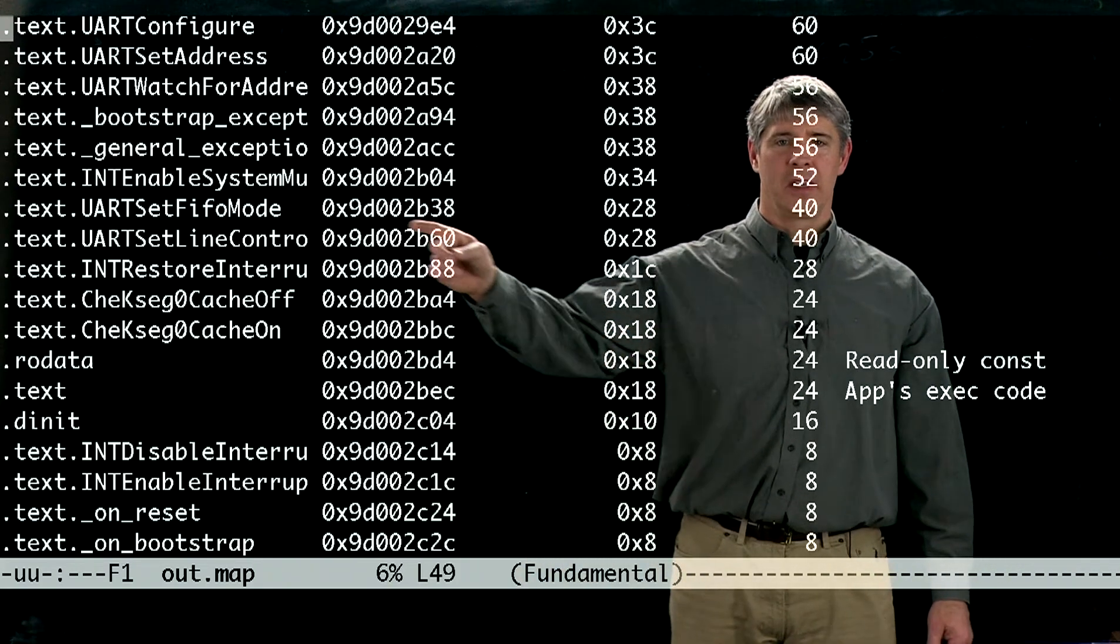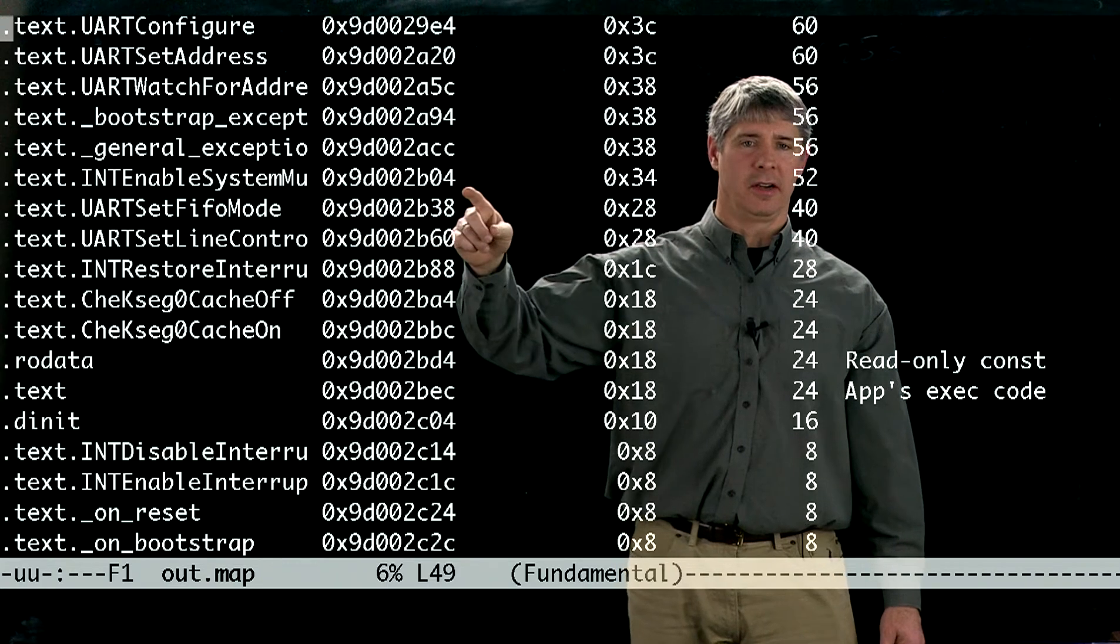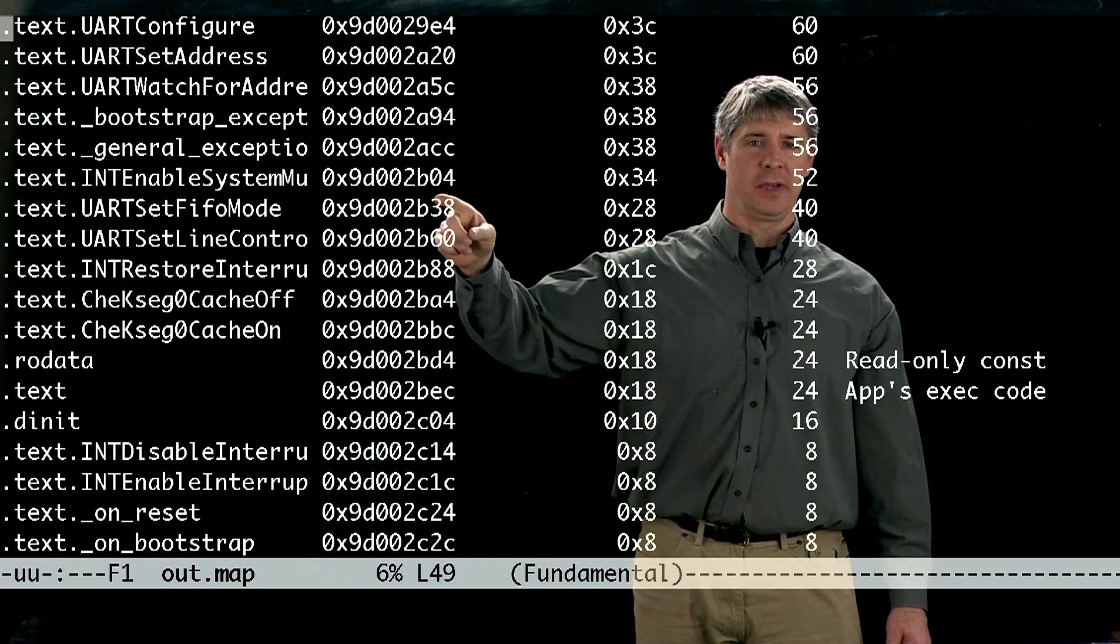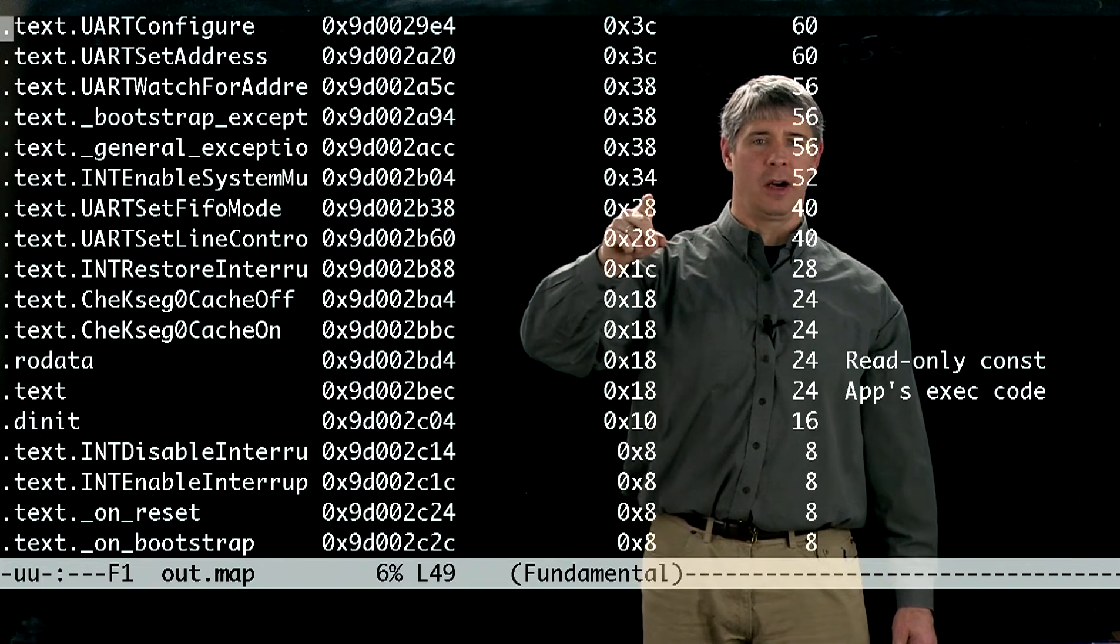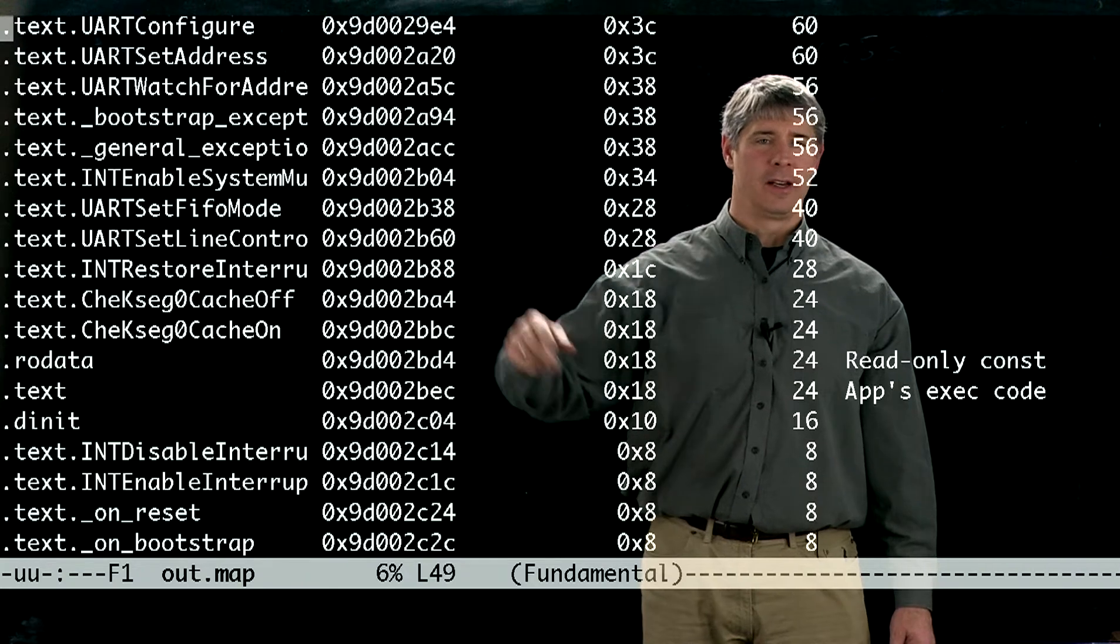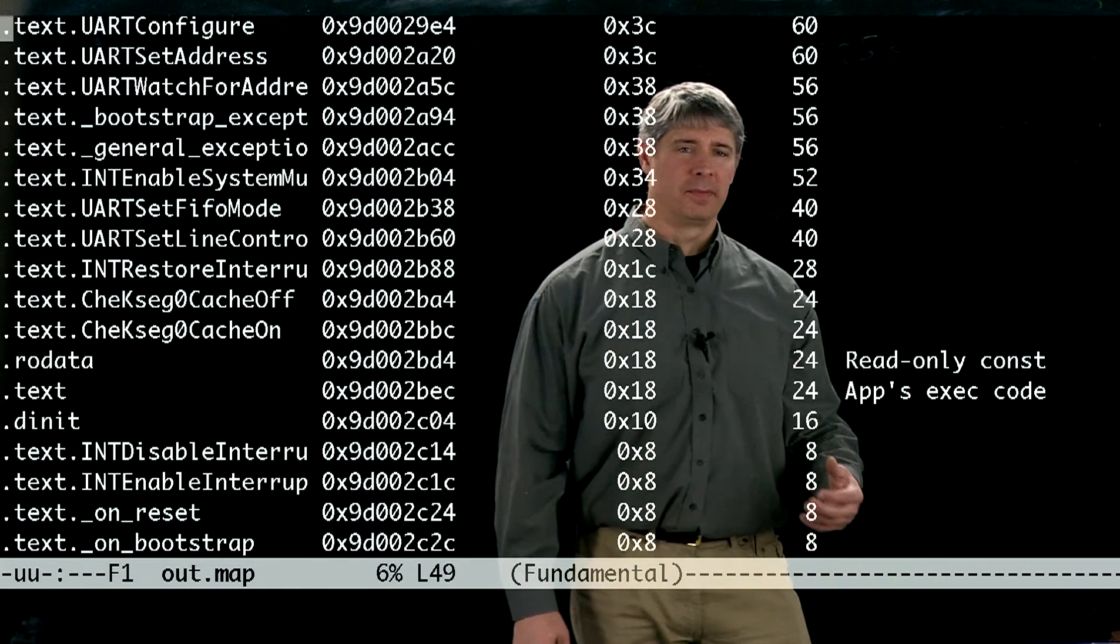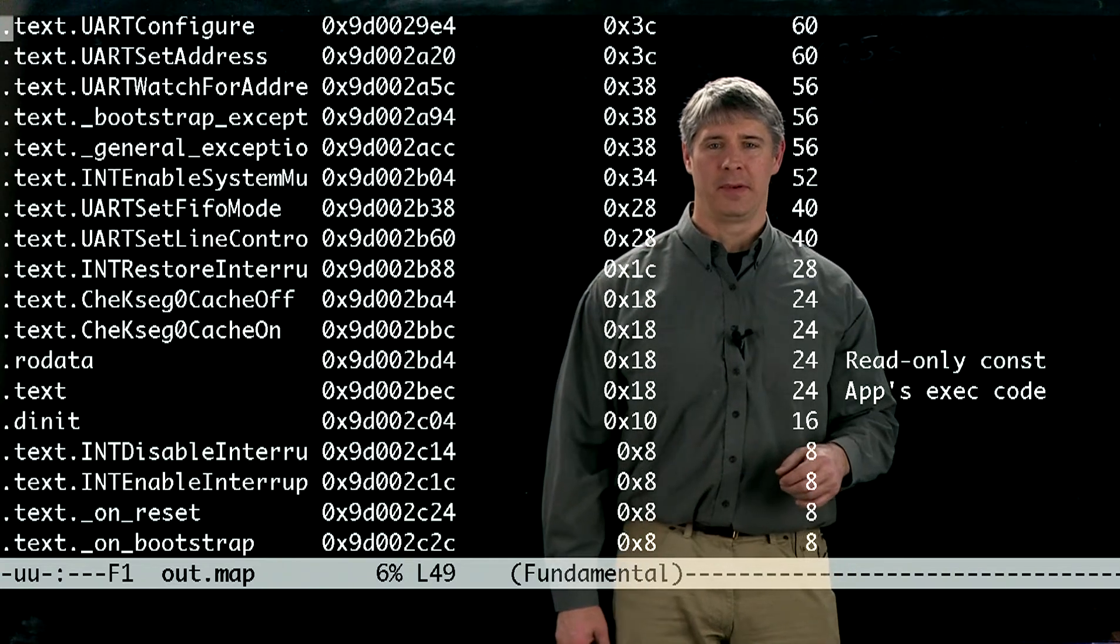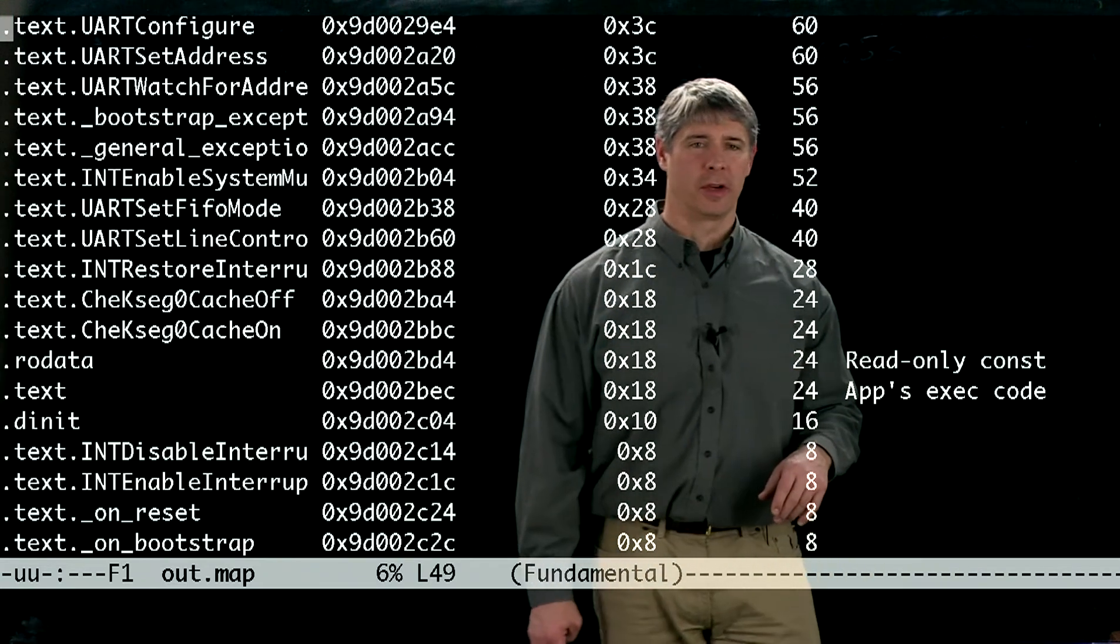Maybe int enable system multivector here. So this section starts at 2b04, it's 34 long, and you can see the next section starts then at 2b38, which is 38 in hexadecimal further up the memory map from the previous program code.